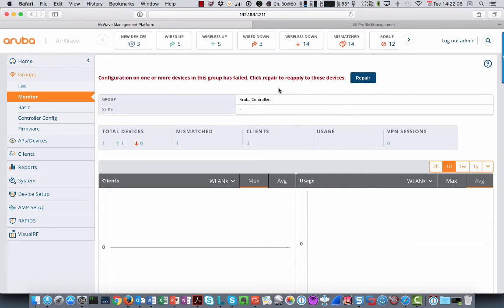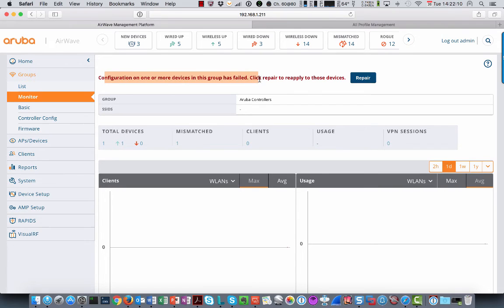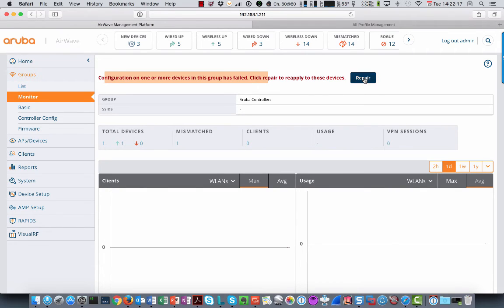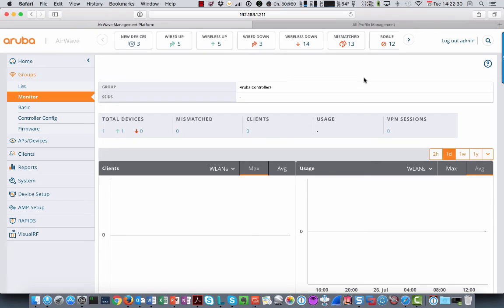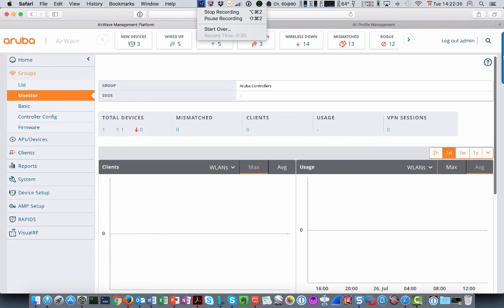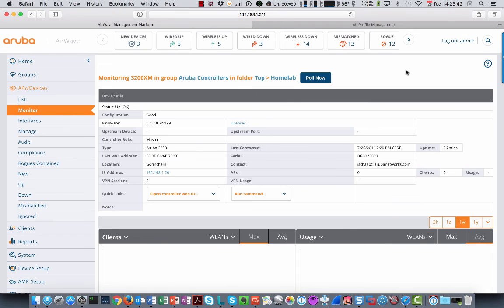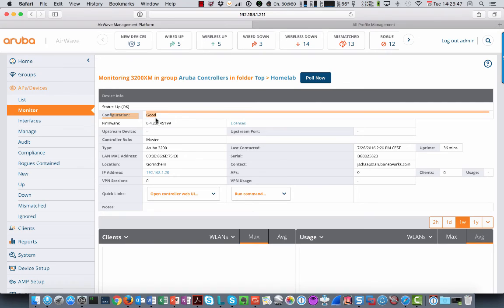So in the monitor page of the controller, you will now see that configuration on one of the more devices in this group has failed. Click repair to reapply to those devices. So if you click repair, what it will do in the background, it will go to the controller again and pushes the config that is on Airwave back to the controller. So it will basically remove that extra SSID profile that we just configured. So configuration is back into good state again.